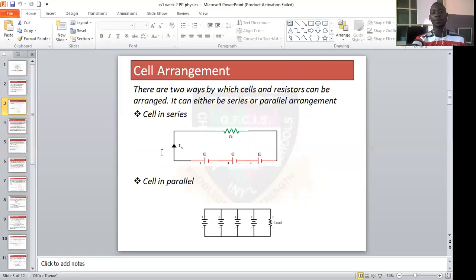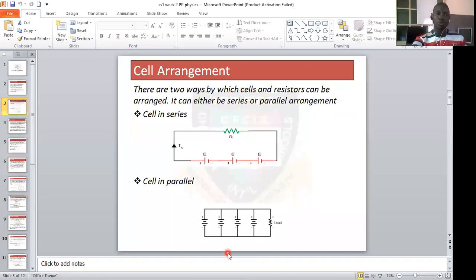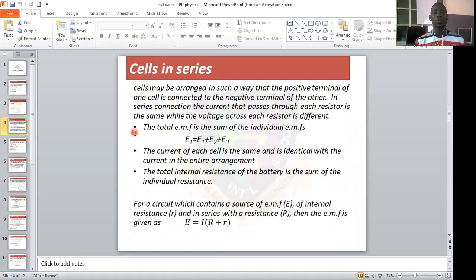The first diagram shows the series arrangement, and the second diagram illustrates the parallel arrangement.